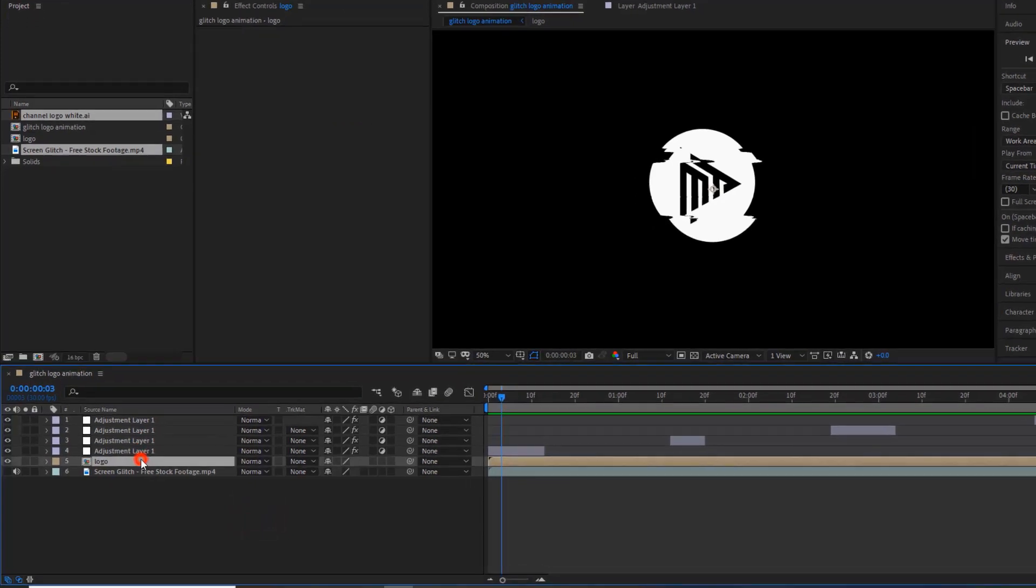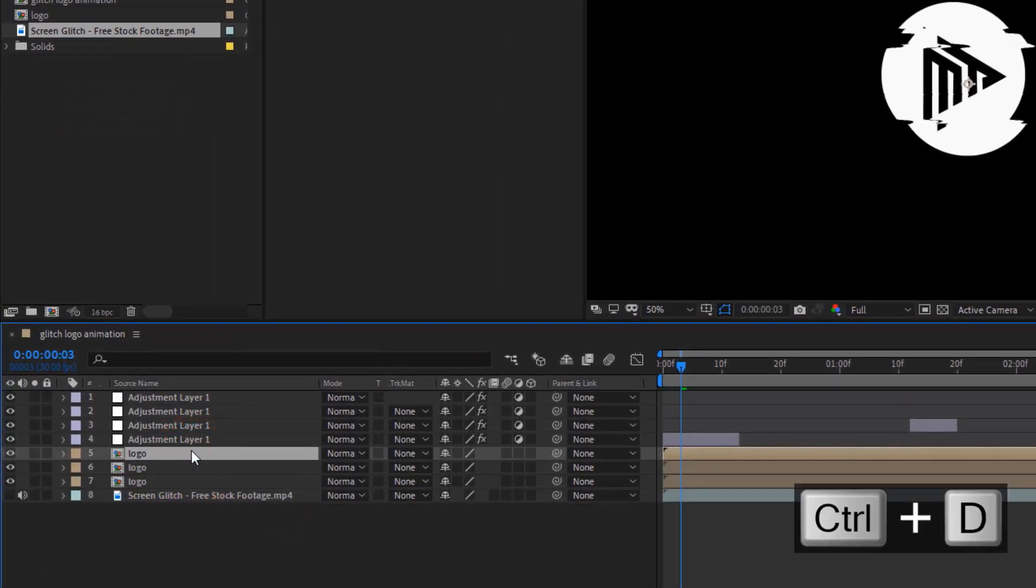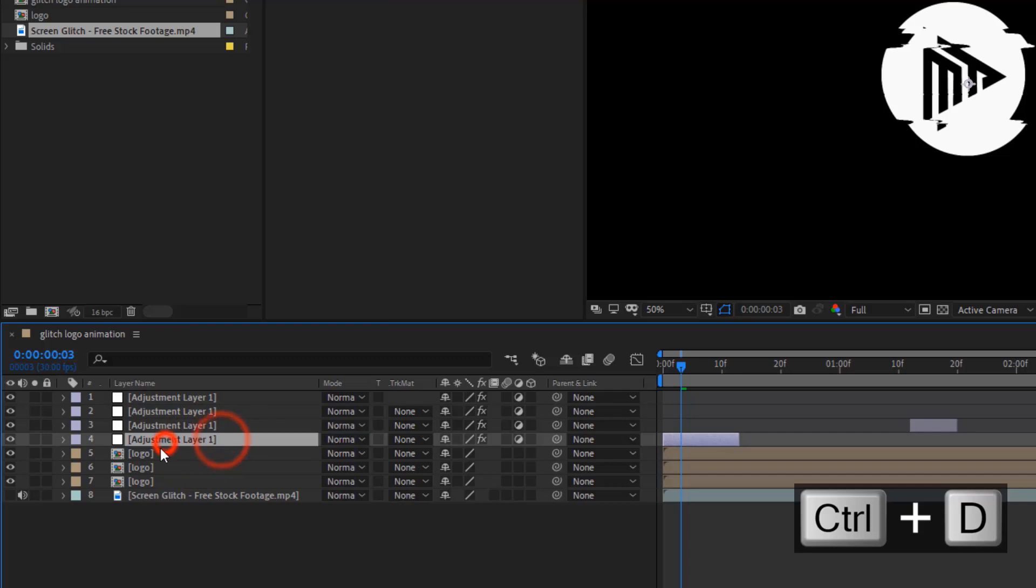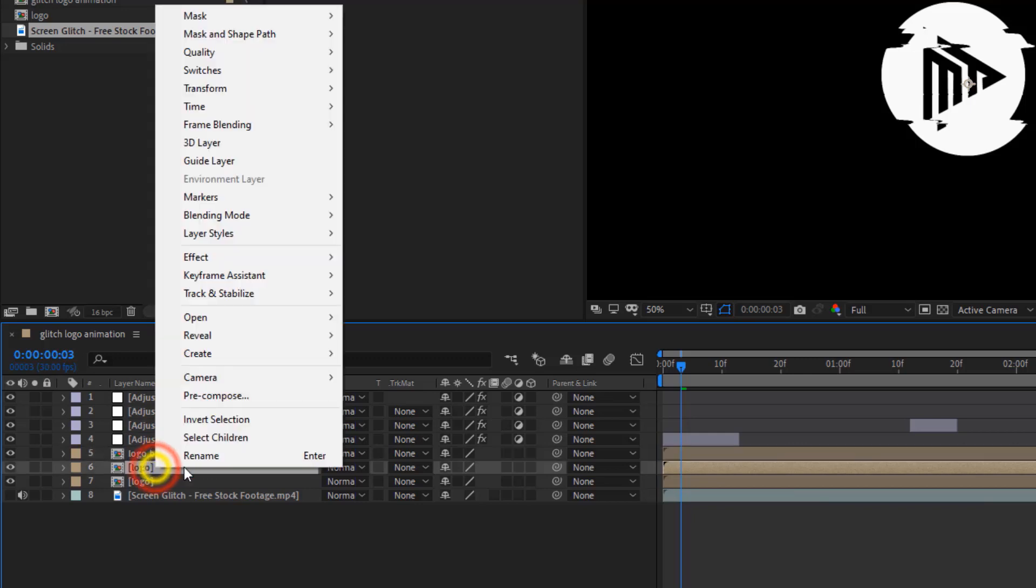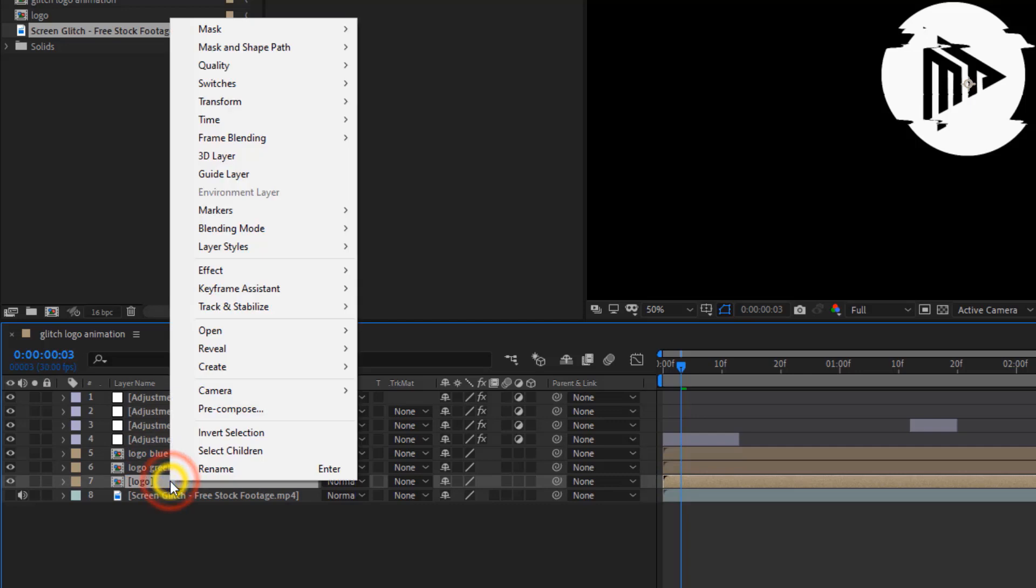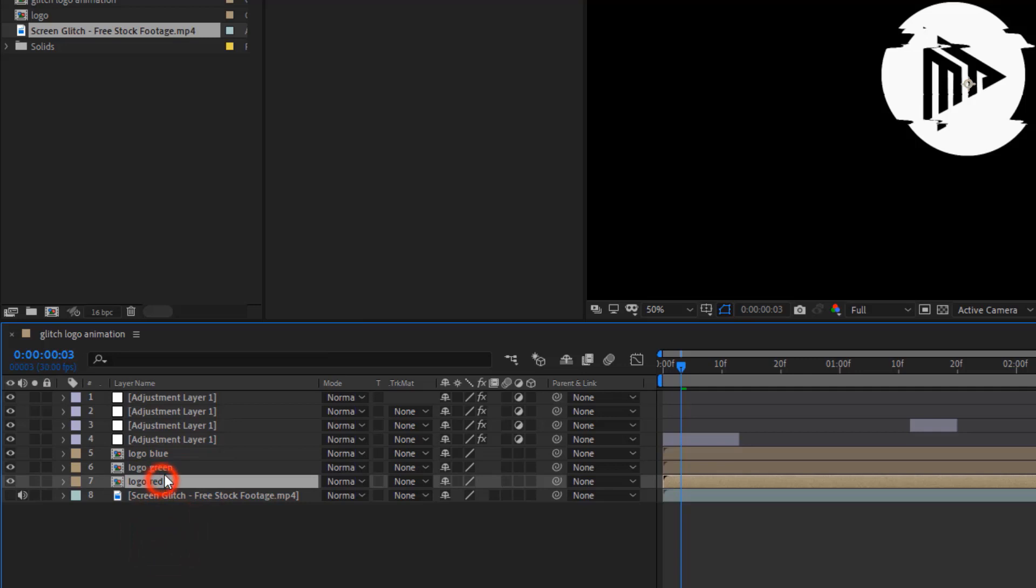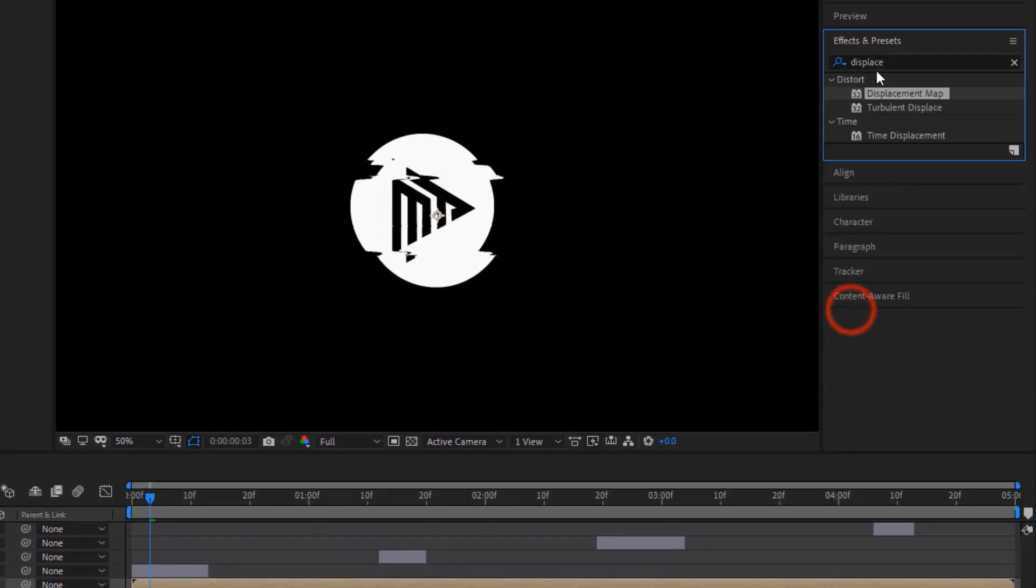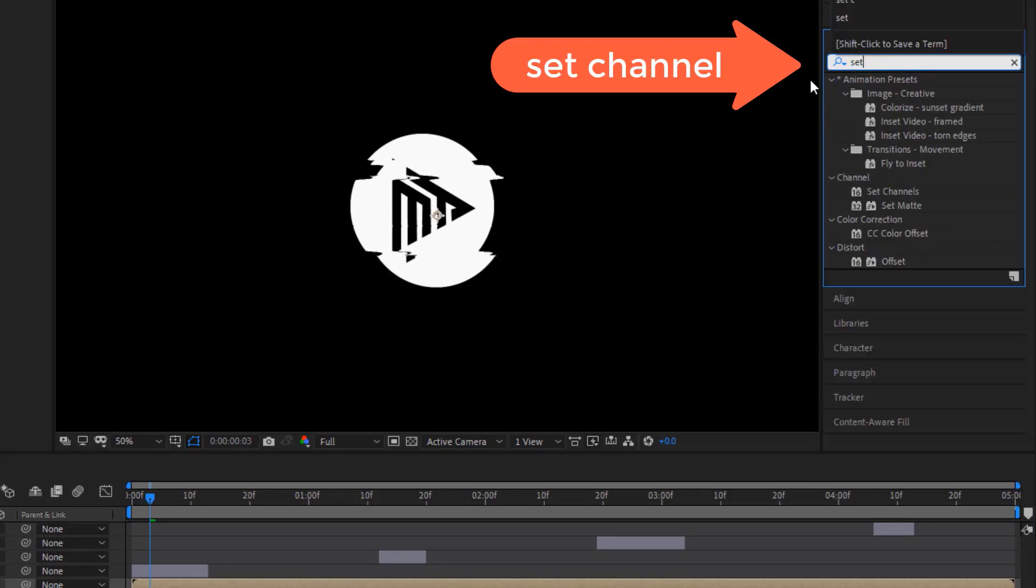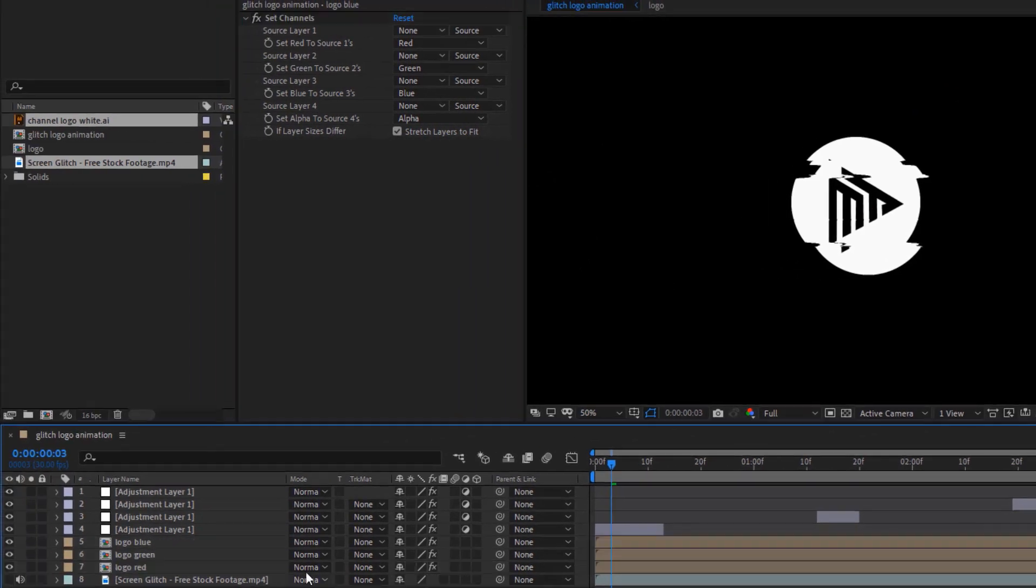Then, select Logo Comp and duplicate two times. Then, rename them Blue, Green and Red Logo Comp. Then, select all 3 Logo Comps and search for Set Channel Effect in the Effect Panel. And, drop it to the all 3 Logo Comps.